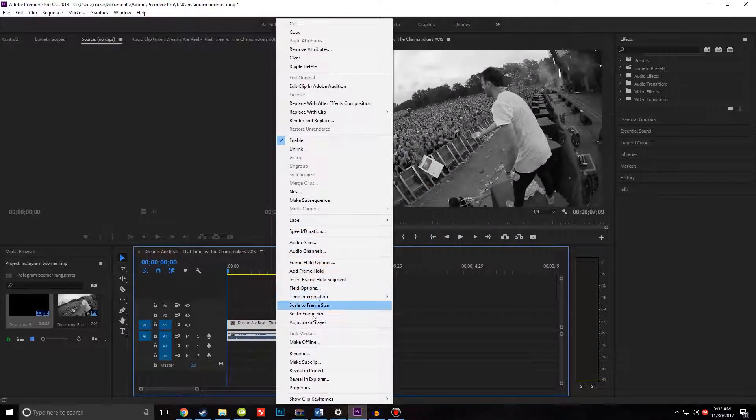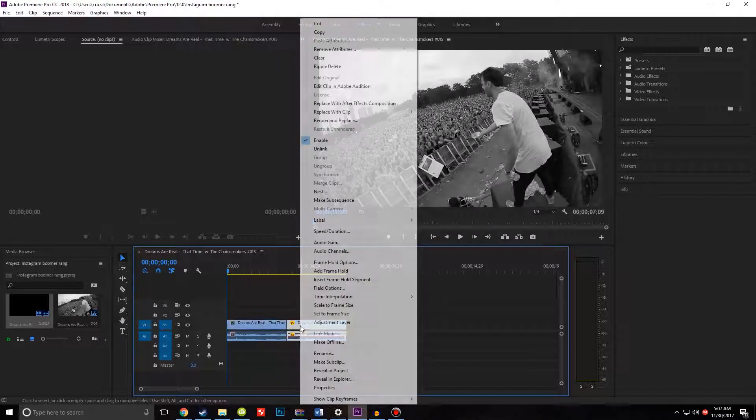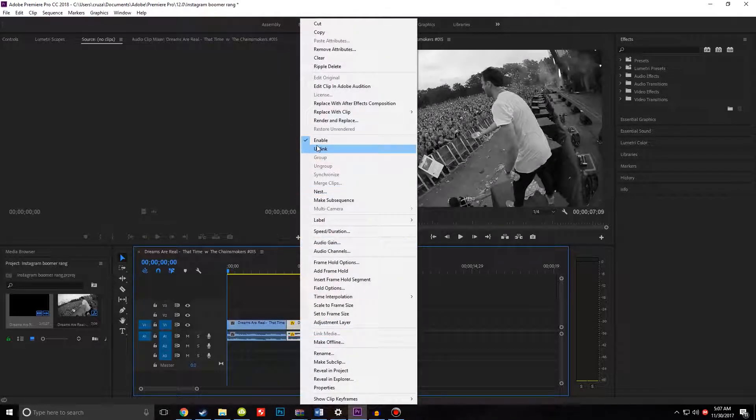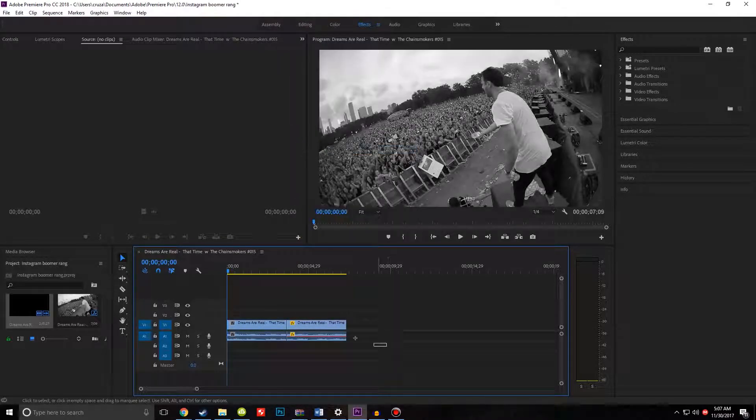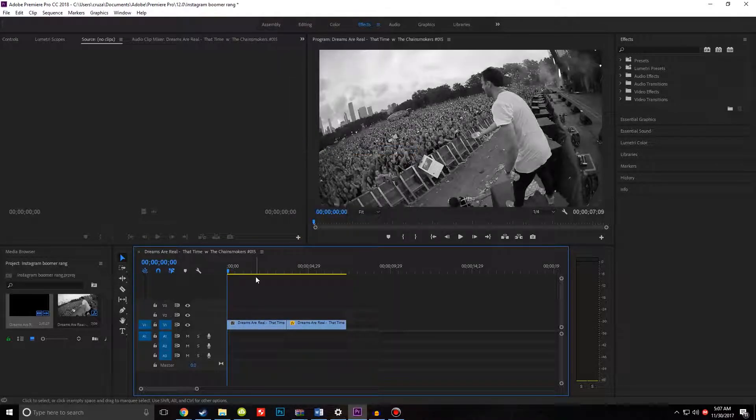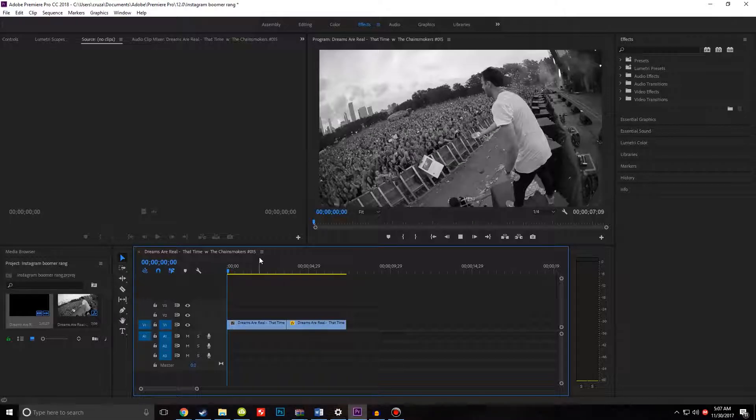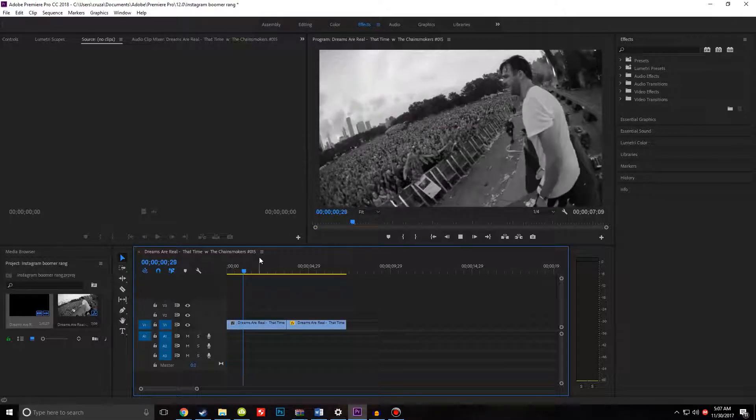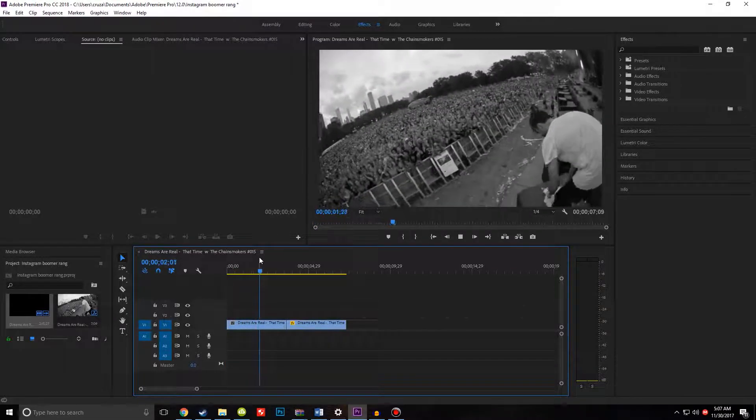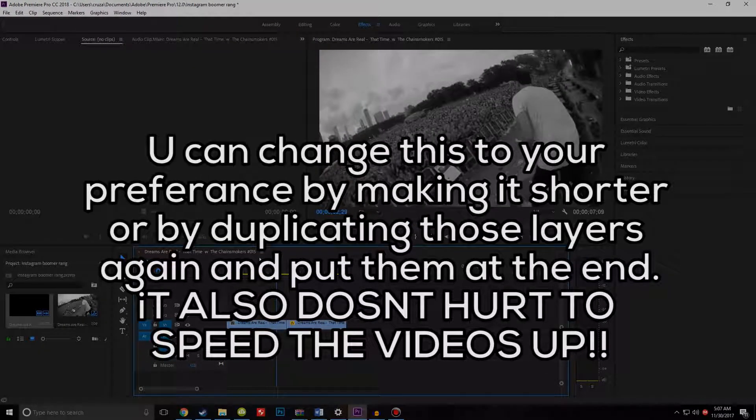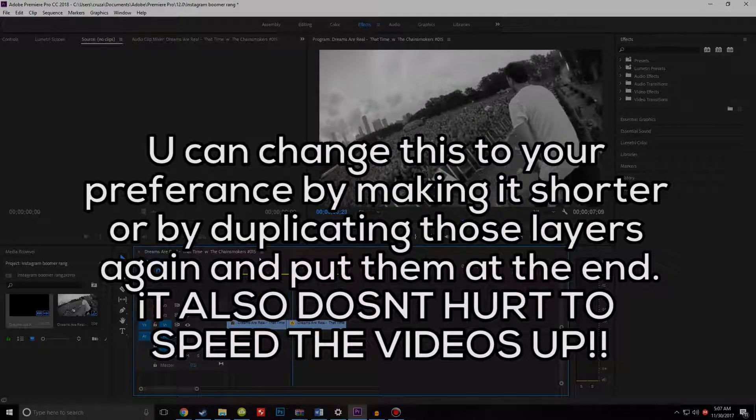Then you want to click on this next clip and go to Unlink. You also want to click on this one and go to Unlink. If you don't want the audio, hit Backspace. And then look - that's it, and it's gonna rewind.